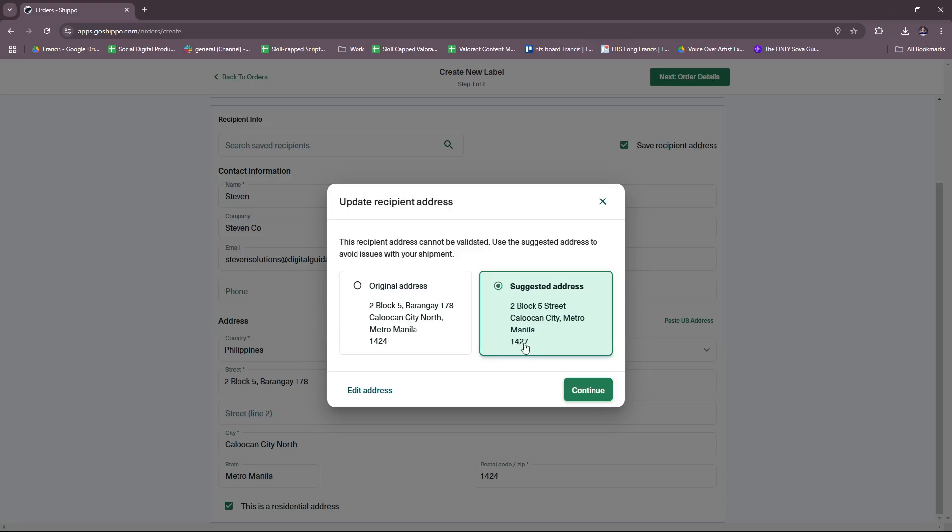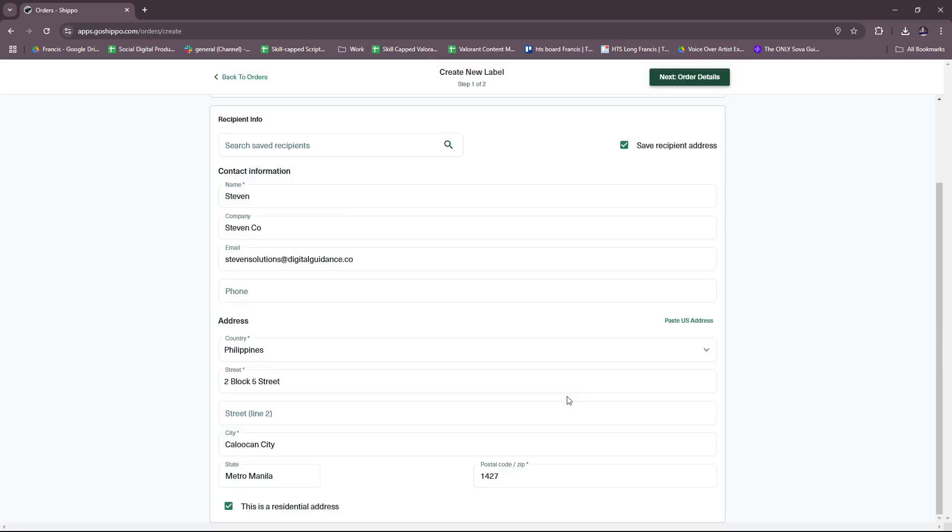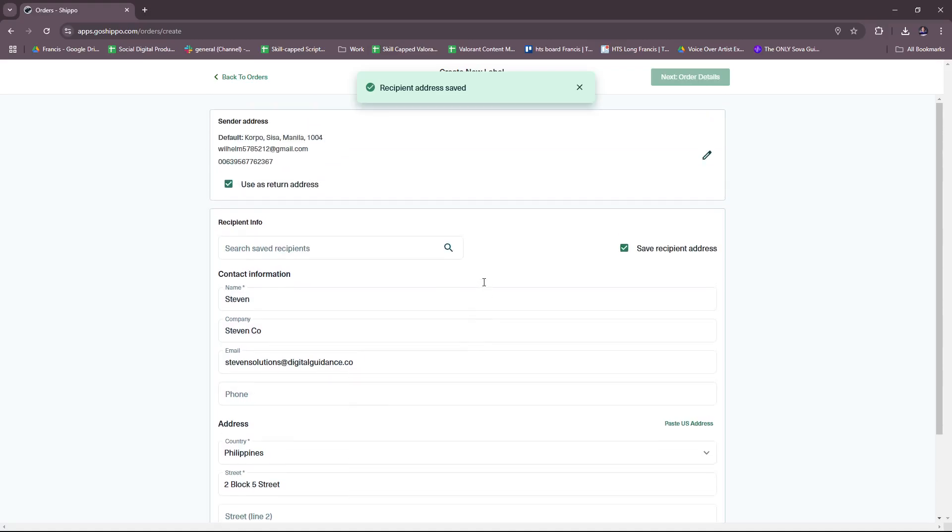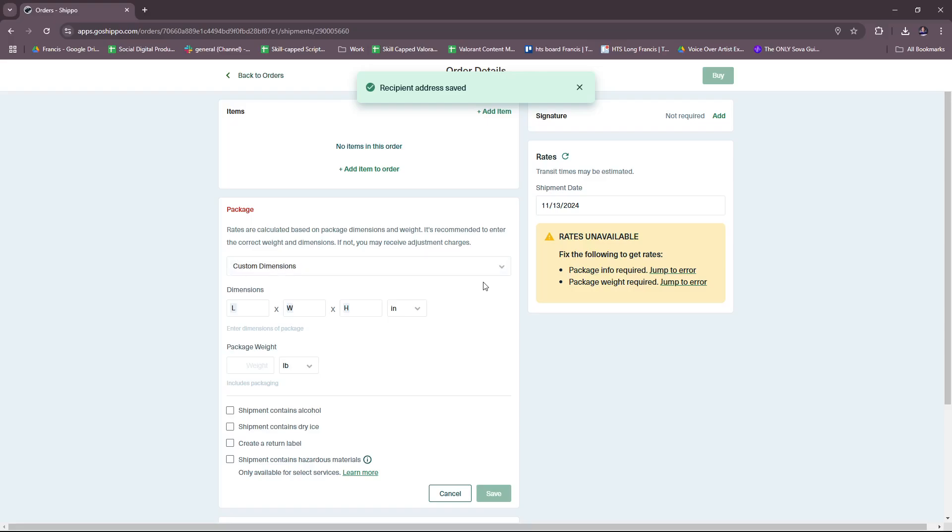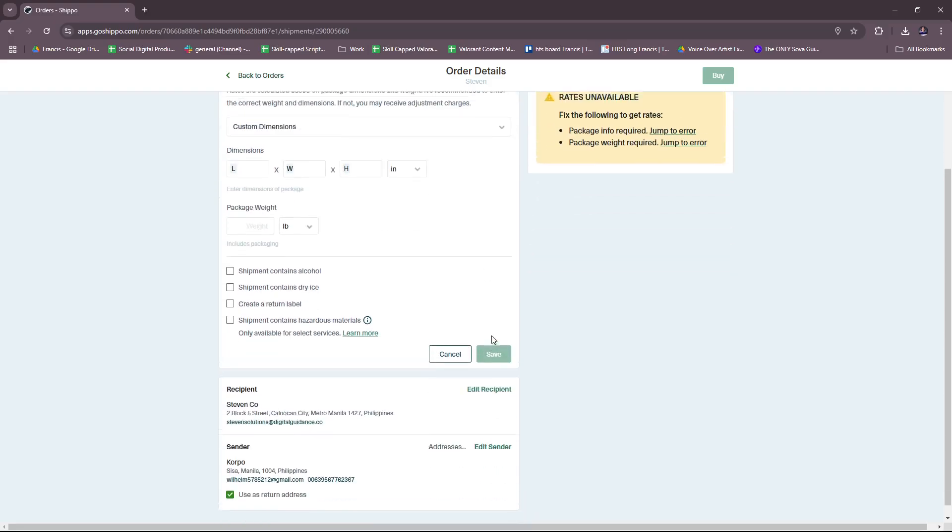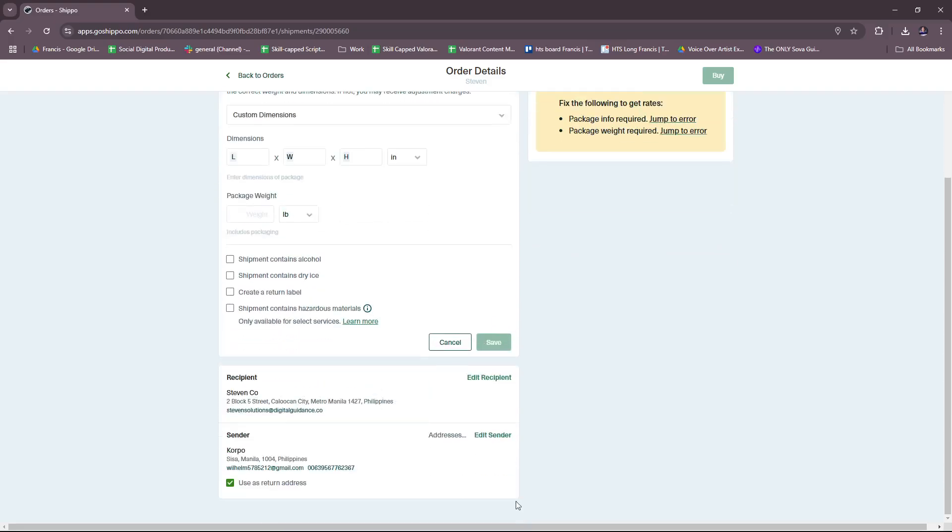All right, so basically it just omitted some details like the north part and the 178, as well as the postal code. I'm gonna click on Continue anyway. So we have a newly saved recipient address and here we have our order details. So we can actually carry on with our order details and then we can just add the info we need here.